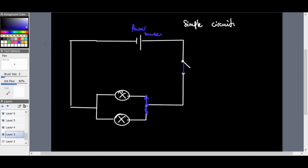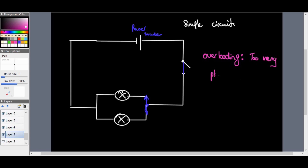When we think of overloading, we must think of too many plugs per point — too many plugs in one point. We'll have an actual graphical representation of that in just a second. So that's overloading — let's have a look at it.